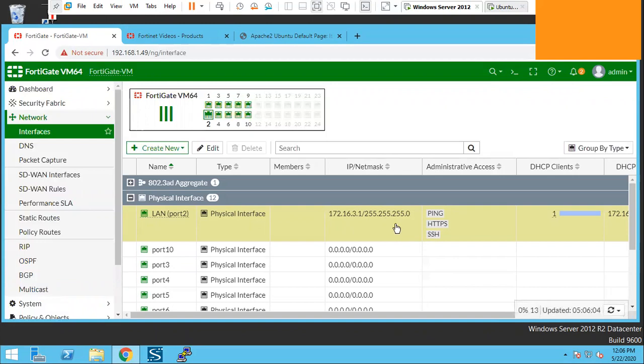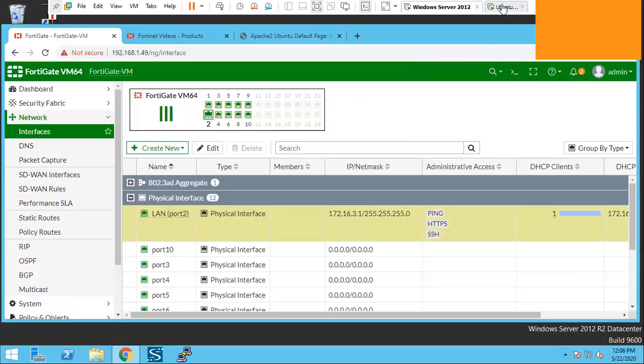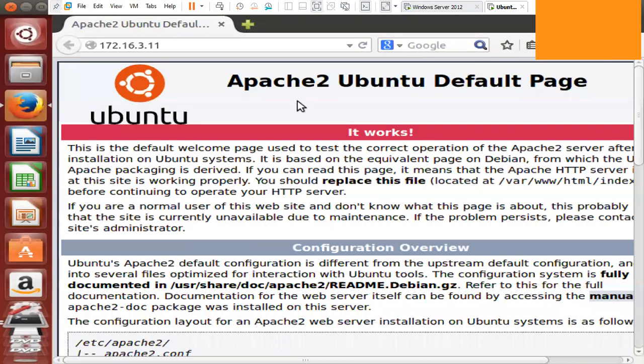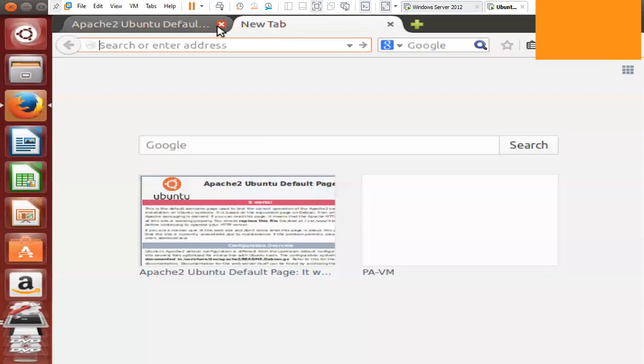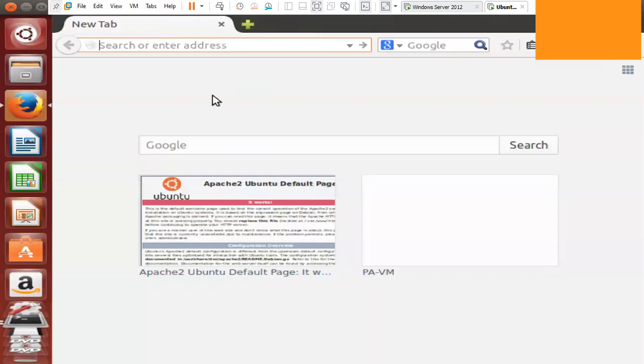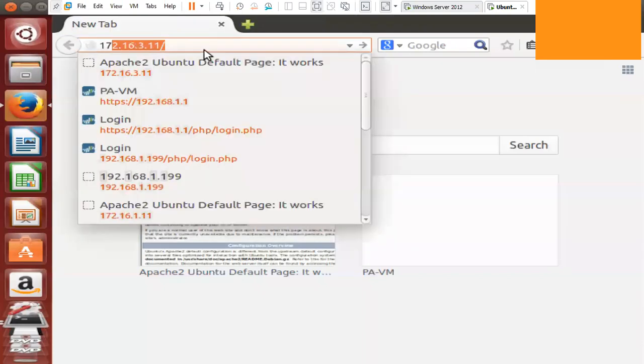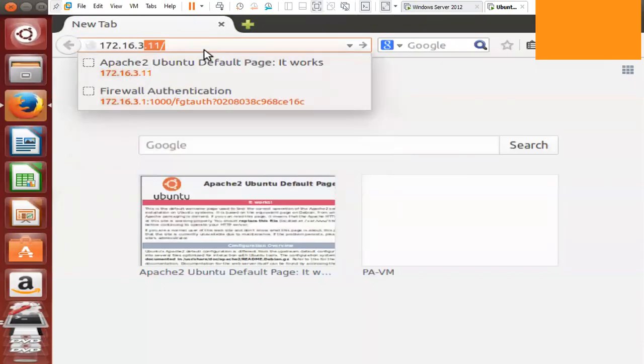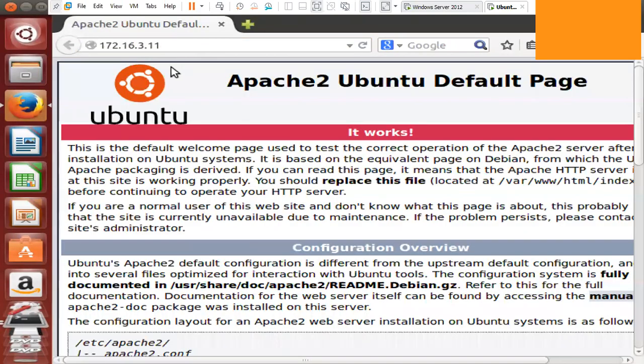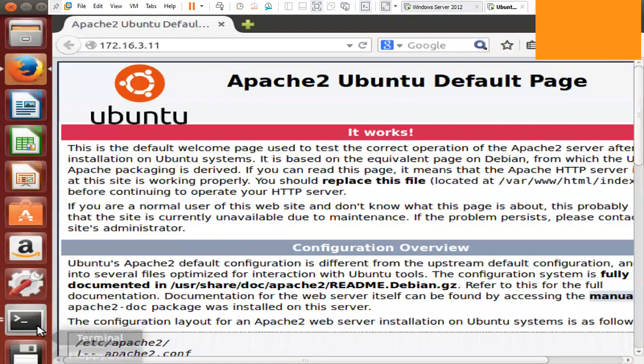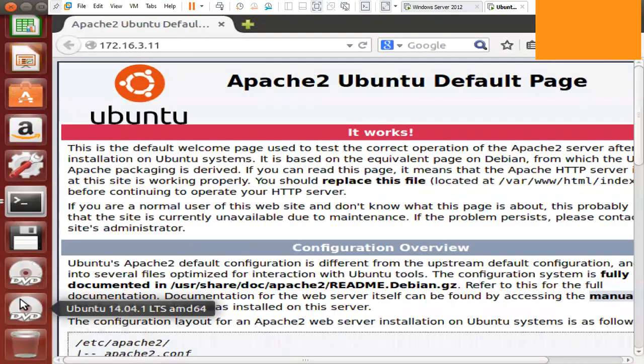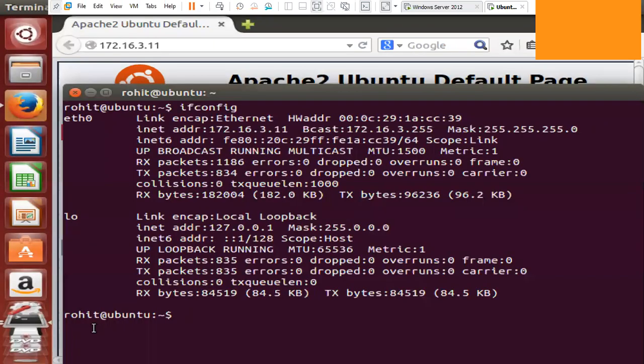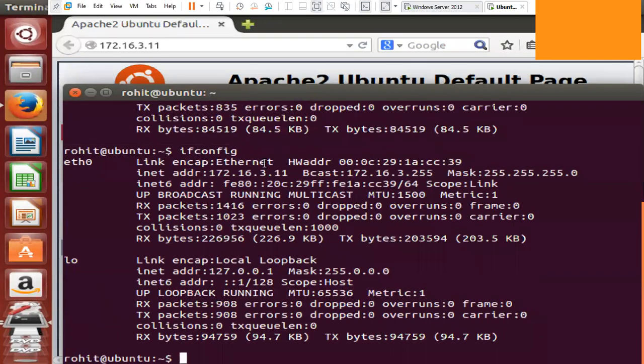So in my internal zone I have one web server which is Ubuntu server. Let me show you this server. This is a web server running on port 80, 172.16.3.11. So the IP of this machine is, if we do ifconfig we can see that the IP of this machine is 172.16.3.11.